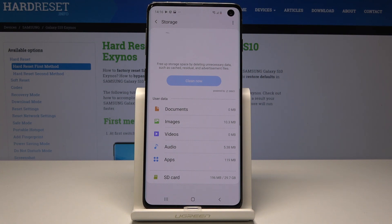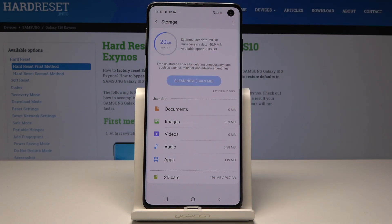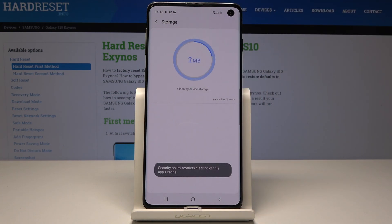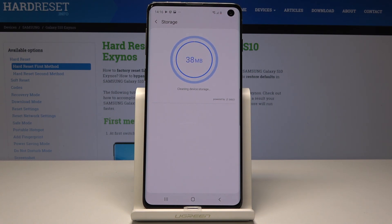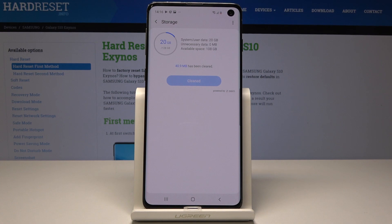Tap on Storage, and here you can free up your storage by deleting unnecessary data. If you would like to do it, just tap on Clean Now and wait a few seconds. This performs cleaning of the app cache, and as you can see, it has been cleared.